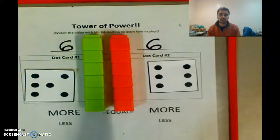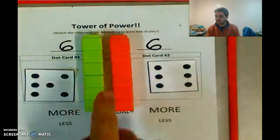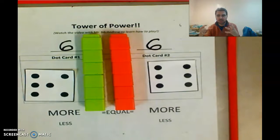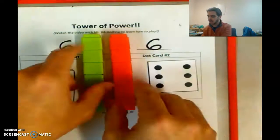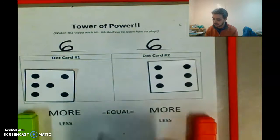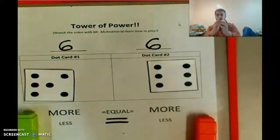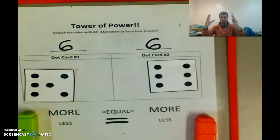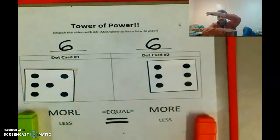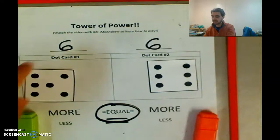One is not more than the other. That word in math is called equal — they're the same. Six is equal to six. Same number, same height. Two towers of power, nobody is bigger than the other. So what we do in this case is you'll see in the middle there's the word equal. You see two lines on top of each other — that's an equal sign, that means the same. So we have: more, less, equal. In this case, we would just circle equal. We know that six is equal to six.